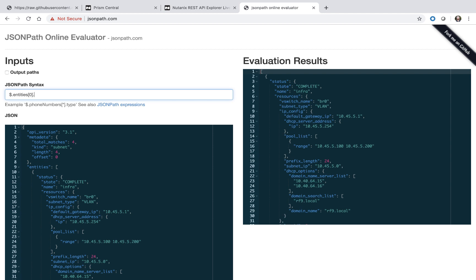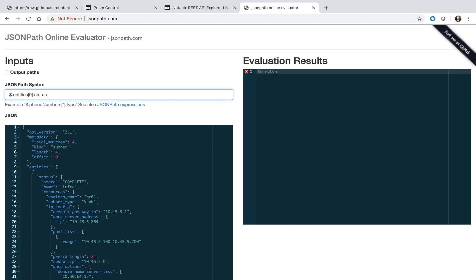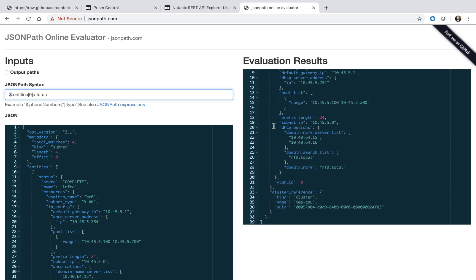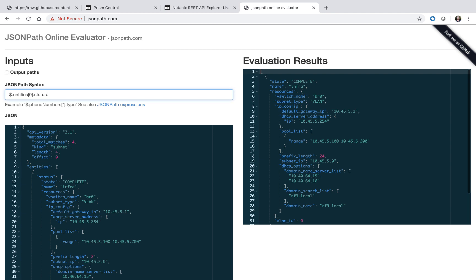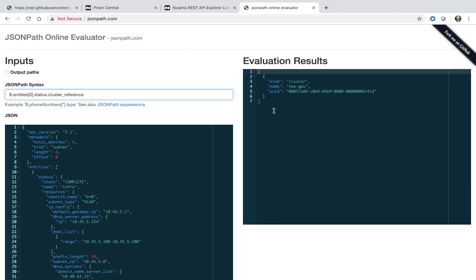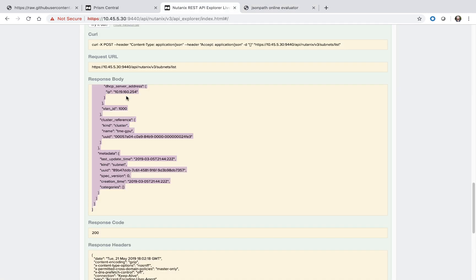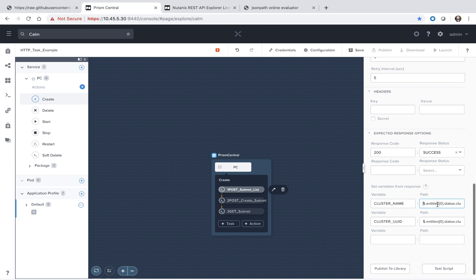We should see the field on the right side get trimmed down. Notice the entities is an array. So let's do the first instance of this array. And then next up is status. At the bottom of the status, we see cluster reference. We're going to need both name and UUID. Let's start with the dot name. And we see we successfully parsed out the value we need for this variable. We can copy this and we don't actually have to paste it in here because I've already done the work for you. But I wanted to do a demo and show how it's possible to modify and manipulate the response data.